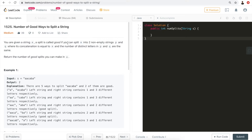A split is called good if you can split string s into two non-empty strings p and q where their concatenation equals s, and the number of distinct letters in p and q are the same. The first condition is trivial — concatenating the two substrings should equal s. The second condition is that the number of distinct characters in both non-empty substrings must be equal. If there's such a split, it's a good split, and we return the total number of good splits.